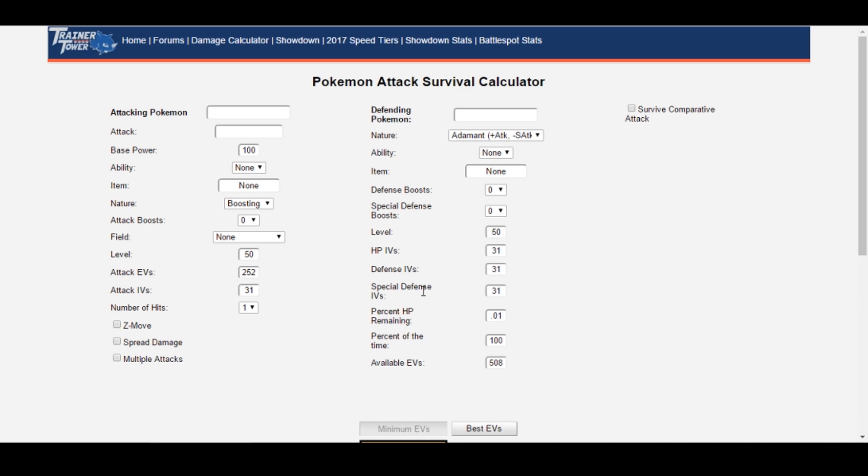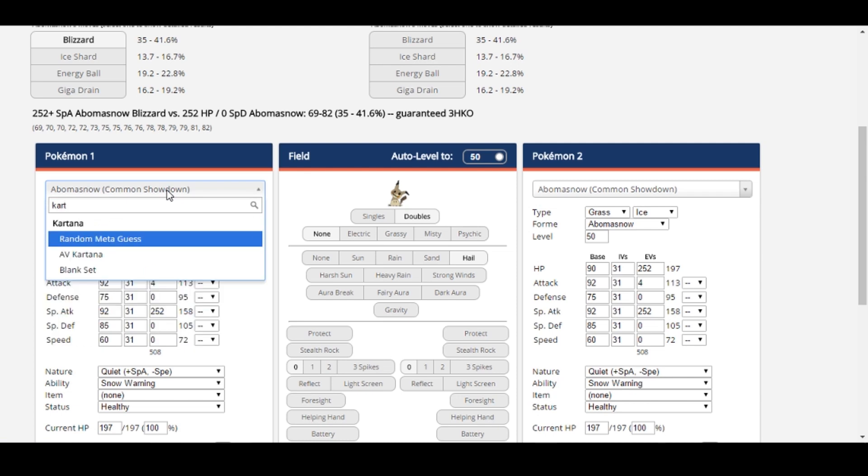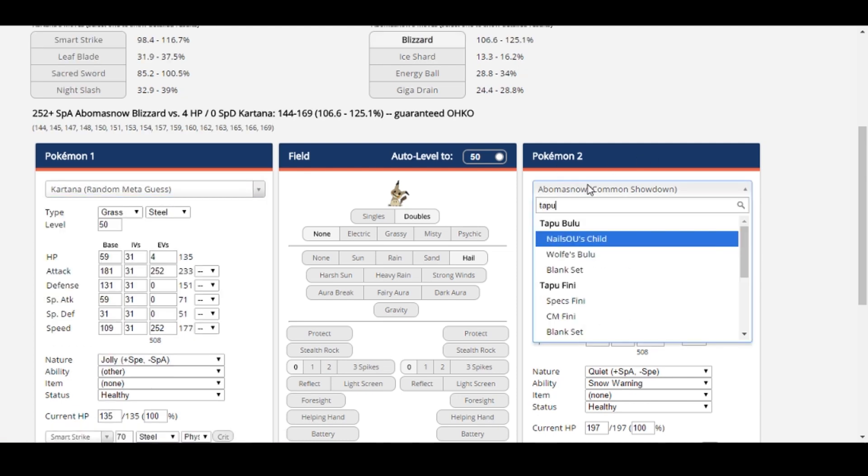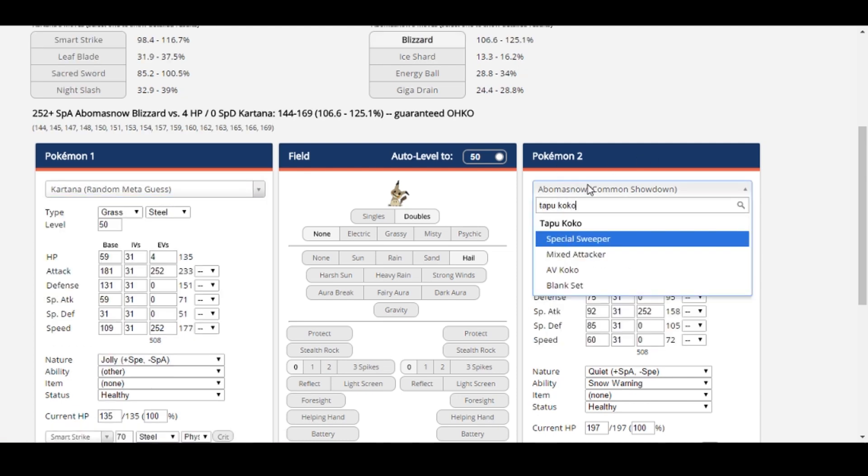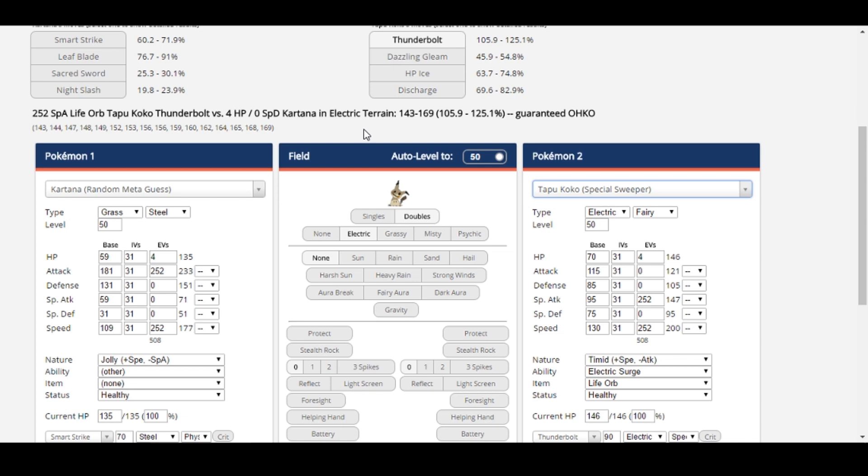Let's begin with one of Survival Calc's most basic functions, surviving an attack using the minimum number of EVs. Suppose I was feeling trendy and decided to use a Scope Lens Kartana to take advantage of Substitute and to punish switches more heavily. One of Kartana's weak points is its low special defense. Normally this is patched up with an Assault Vest or Focus Sash, but with our Scope Lens item, a 4 HP Kartana will just get annihilated by Life Orb Tapu Koko Thunderbolt, as you can see here.